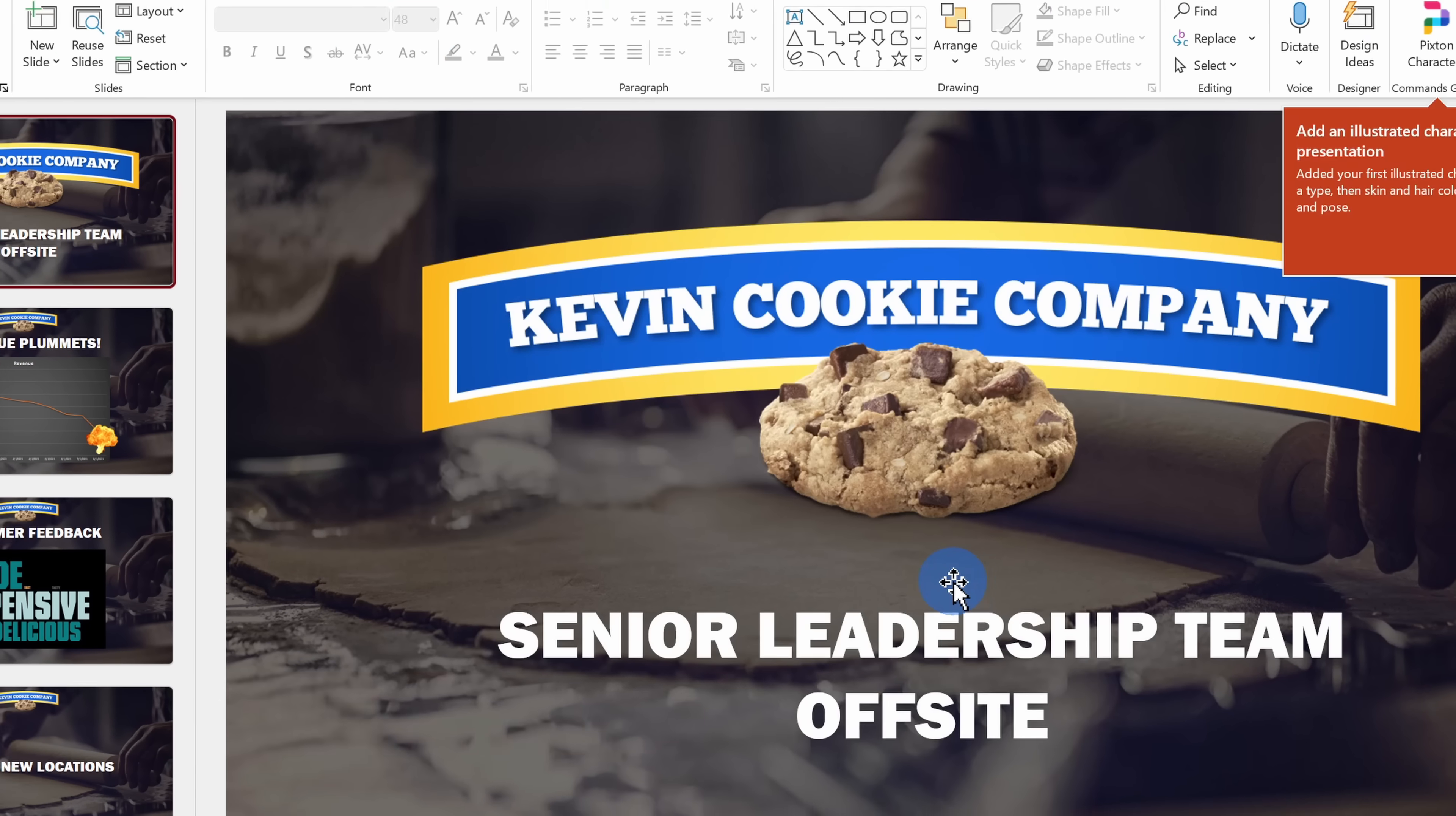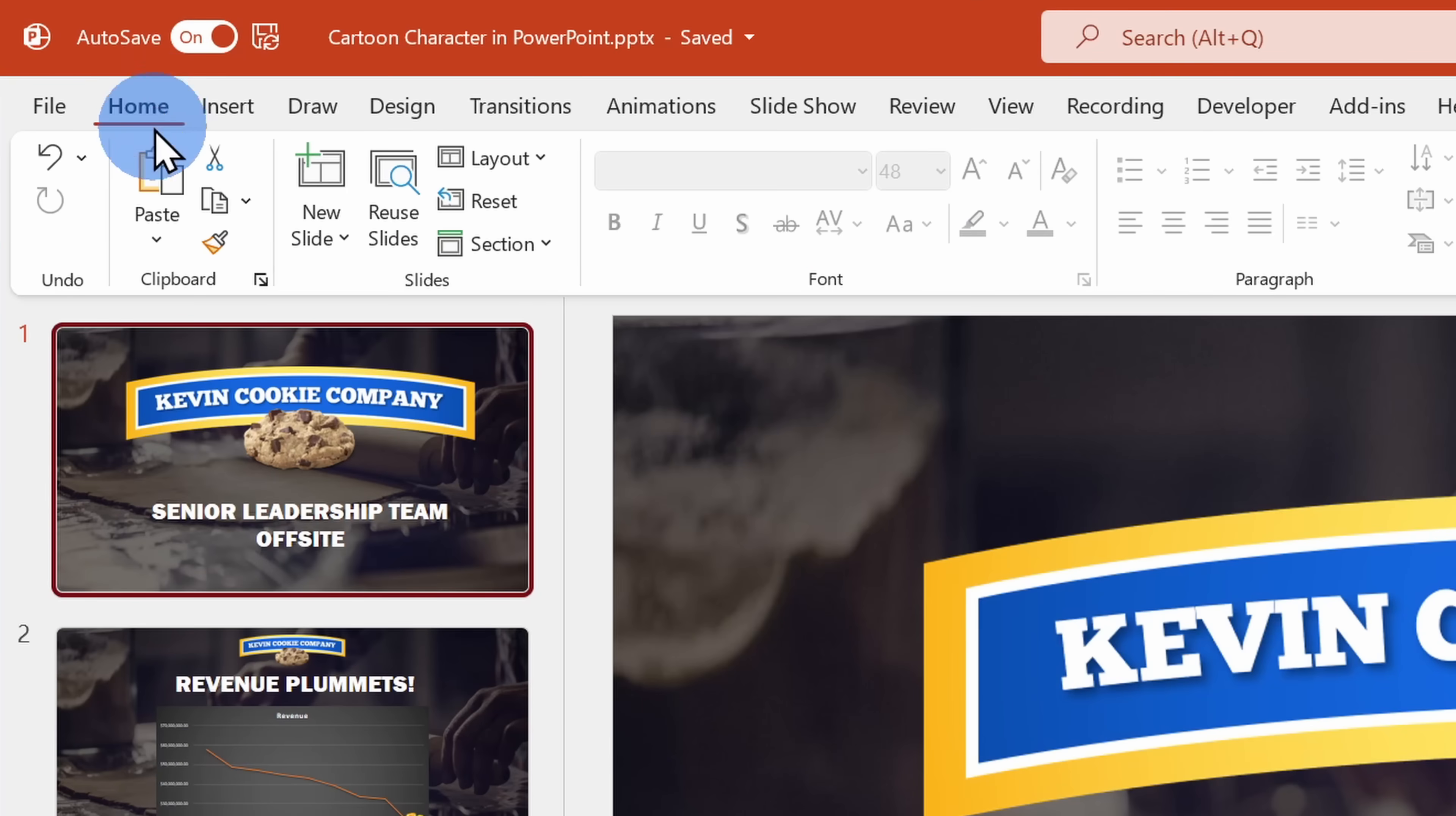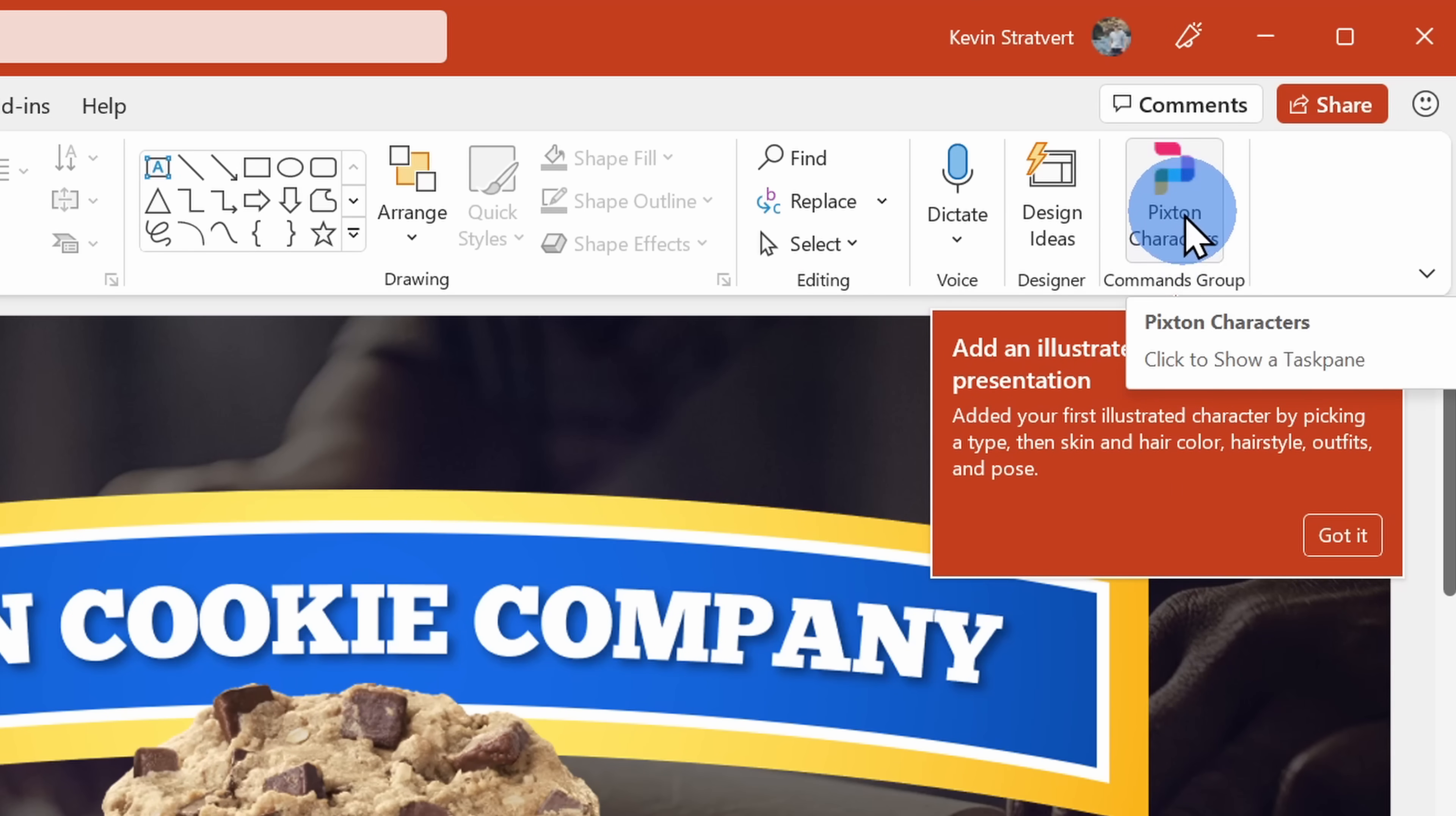Once you add it, if you go back to your home tab, on the far right-hand side, you should now see an option for Pixton cartoon characters.